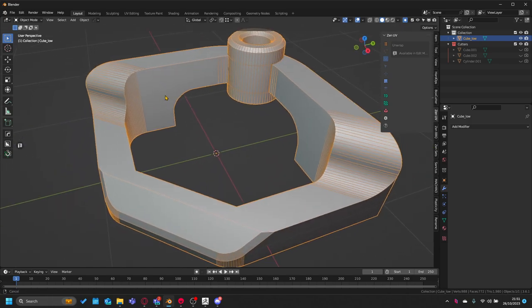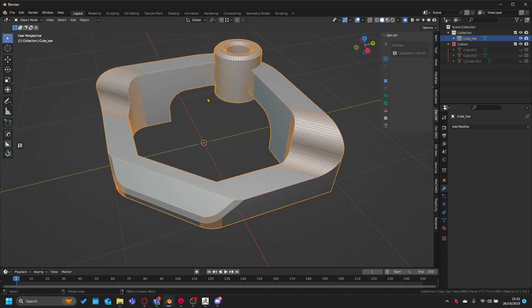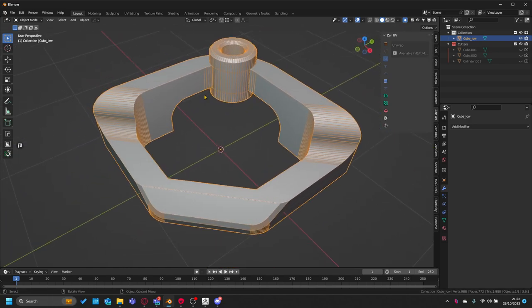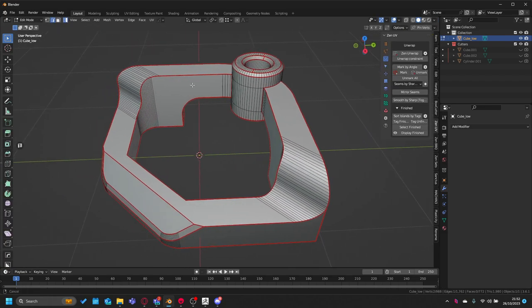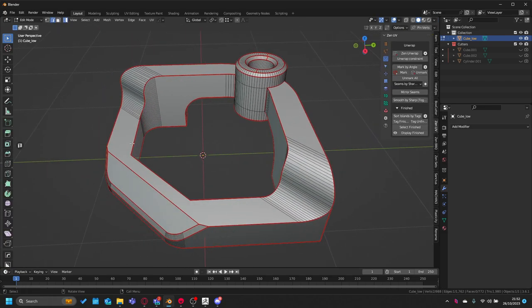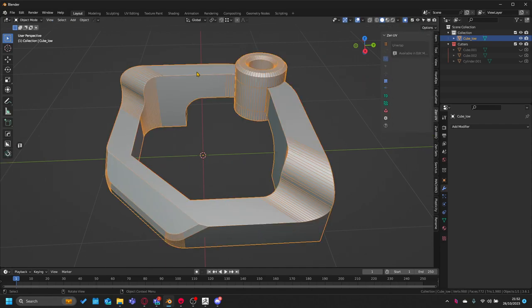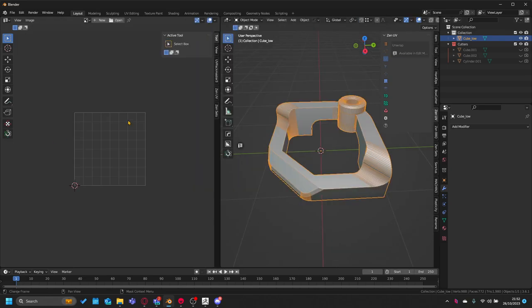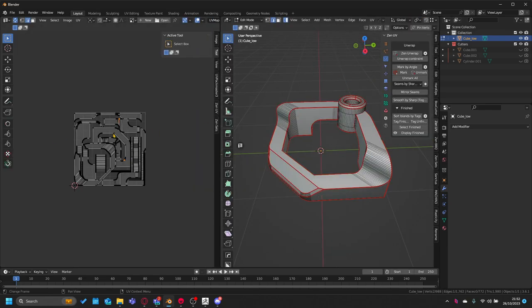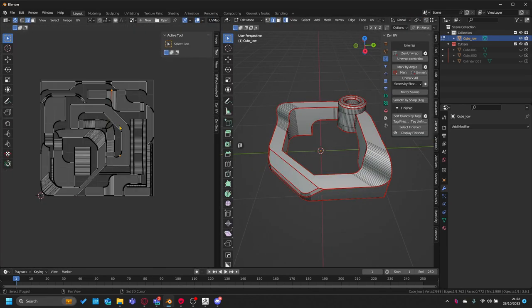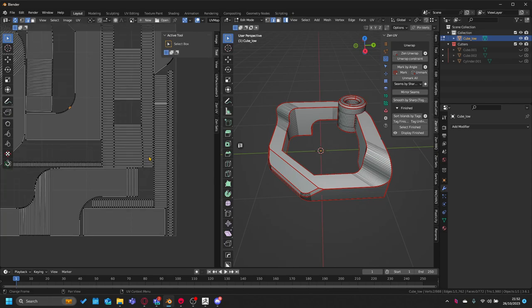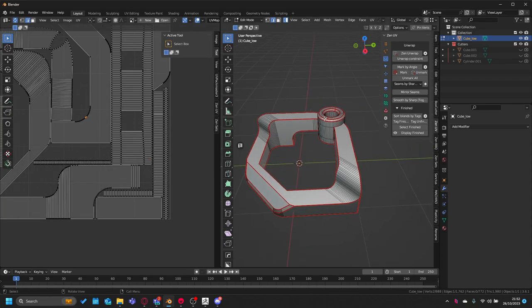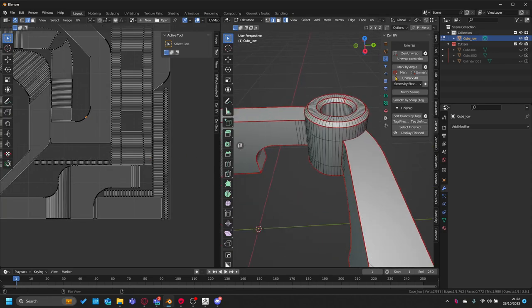The secondary thing that I do as well is I UV each sharp edge, so I've marked all the edges as sharp using sharpen and hard ops, and then I UV them. This is just so that all these edges are correct. I can just Zen unwrap just to show you.